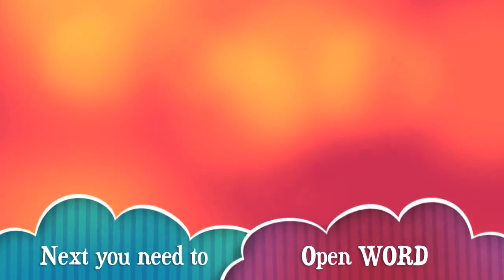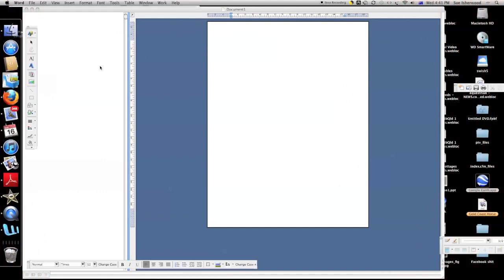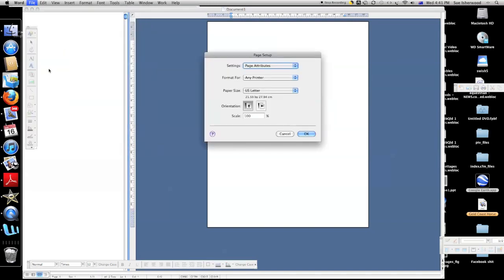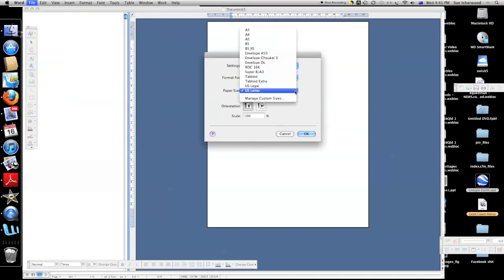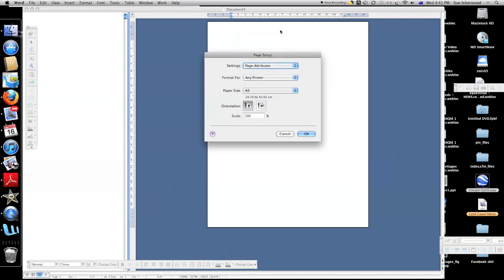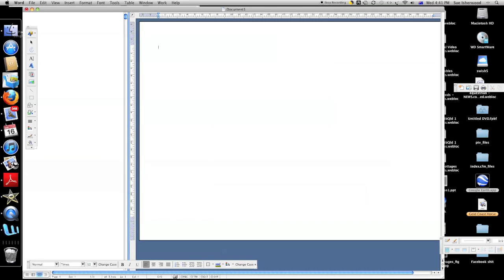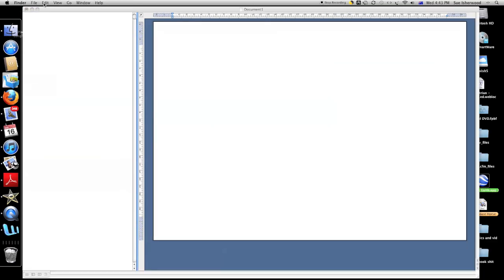Now we want to open Word because we're going to open that image that we've just saved in Word. We need a nice big page, so we want to go to page setup and choose an A3 size sheet and put it into landscape format. This will suit my plan — it may not suit your plan, so think about what's best for you.